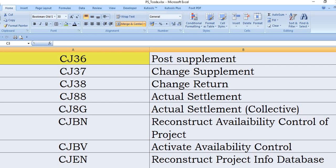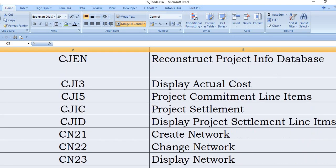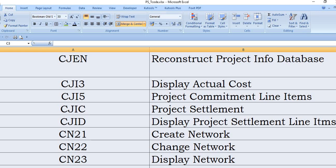CJBV activate the availability control. CJEN reconstruct the project info database. CJI3 is a SAP transaction code to display actual cost of the project. CJI5 project commitment line items. CJIC is to use in the project settlement, basically it's the link, the fixed asset or the cost receiver element to the WBS.